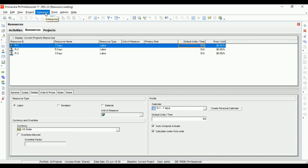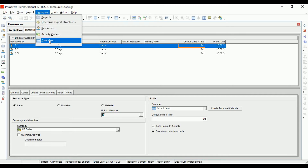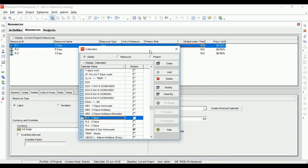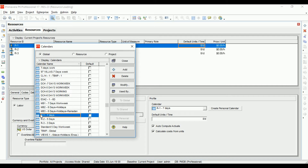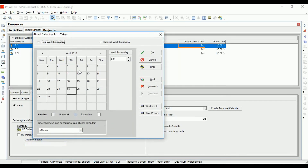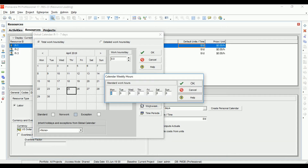To check the calendar, go to Enterprise, then Calendar. For Resource One, which has the seven working days calendar, click Modify and you can see all working days are white — nothing is grayed out. Under Work Week, each day shows eight working hours.